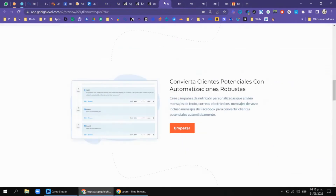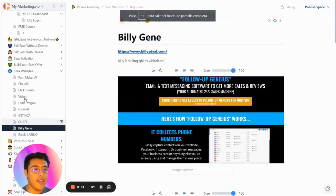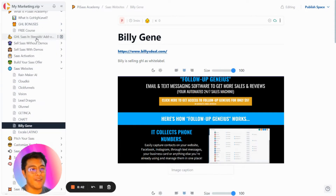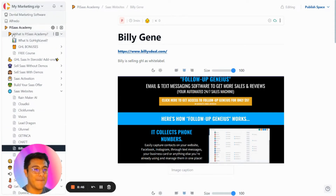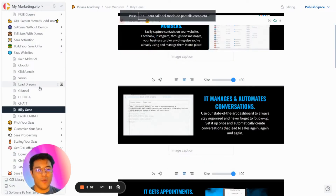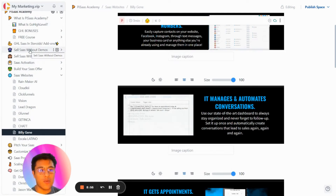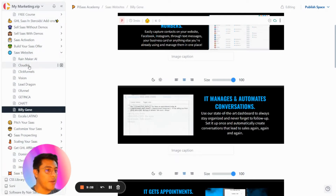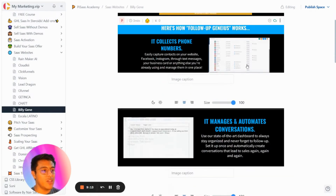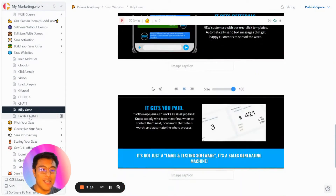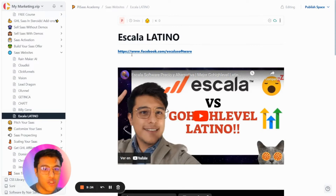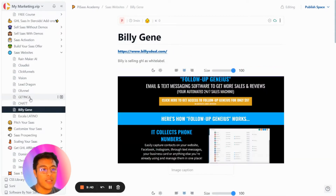I want to give you some inspiration. This is from my academy — Pixels Academy — where I have a lot of Go High Level content. Inside, we have SaaS websites section where you can see what guys like Rainmaker, Air Club, Clifford, and Billy Jane are doing — Billy Jane is selling Go High Level as White Label. For my Latino audience, I also show a software called Scala selling in Mexico, so you can see their approach and copy what they're doing since Go High Level has the same features.